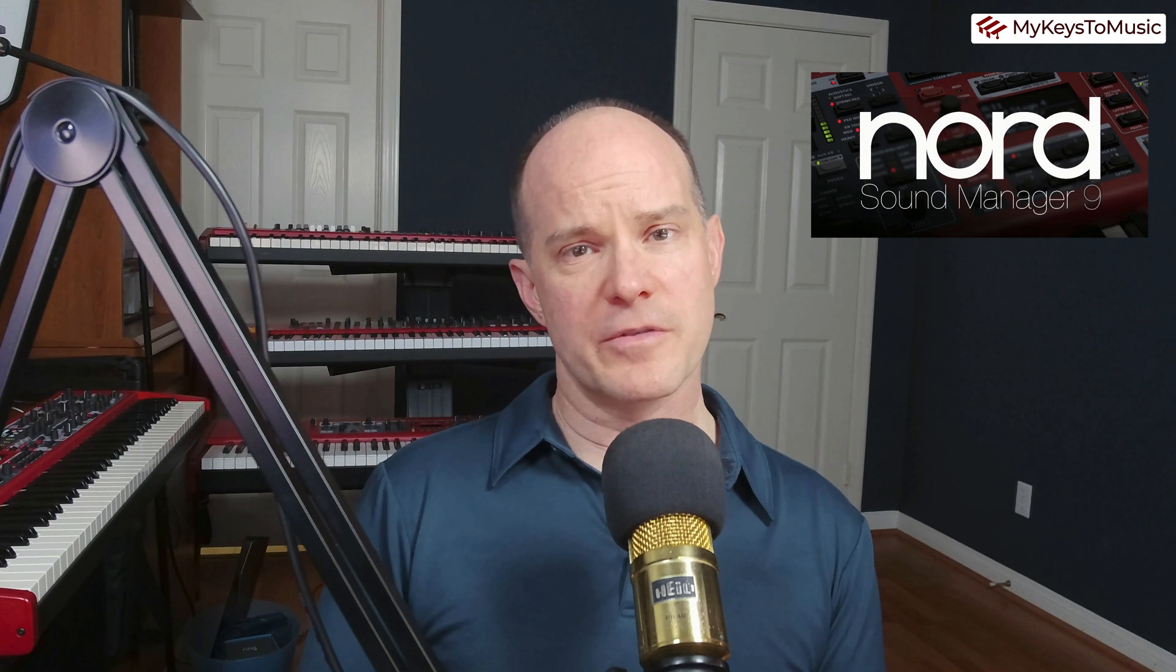Hello, this is Mark from My Keys to Music. Thanks for joining me on this video. Got some exciting news. The Nord Sound Manager version 9 just hit the streets here on July 4th, 2024, Independence Day here in the U.S.